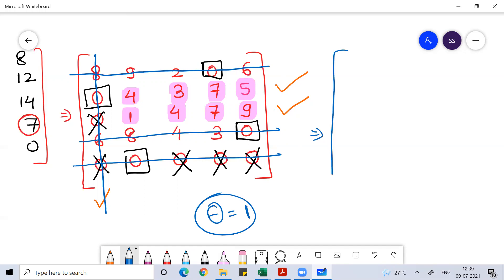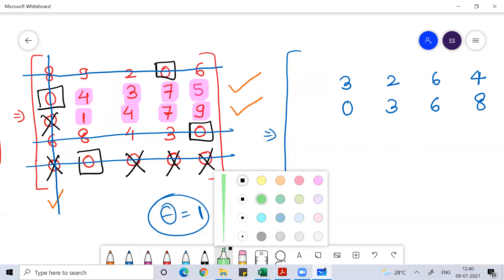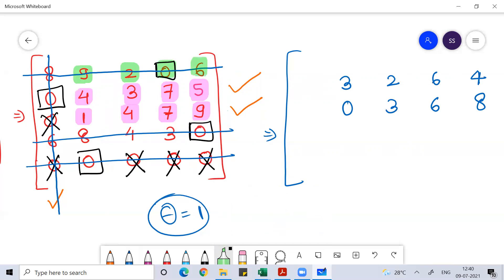Now in this five-by-five matrix, subtract theta from all the uncovered elements: 4−1=3, 3−1=2, 7−1=6, 5−1=4, 1−1=0, 4−1=3, 7−1=6, 9−1=8. For elements over which only one line passed, simply write them unchanged — their values remain: 9, 2, 0, 6; then 8, 4, 3, 0; and the dummy row 0, 0, 0, 0, 0.